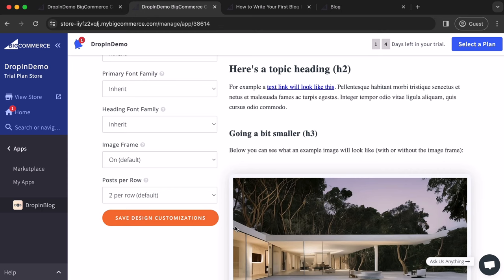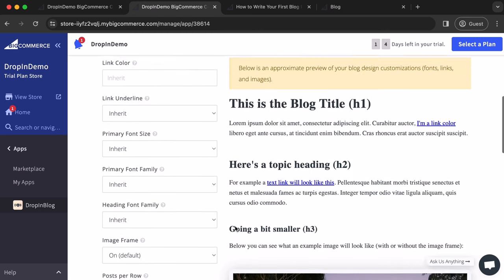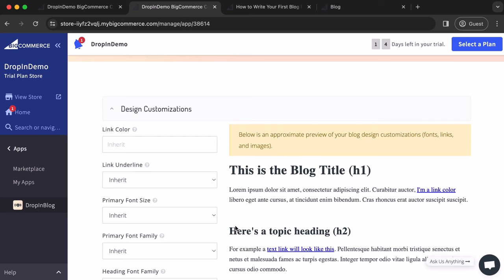And that's how you add a blog to your BigCommerce store using DropnBlog. Happy blogging!